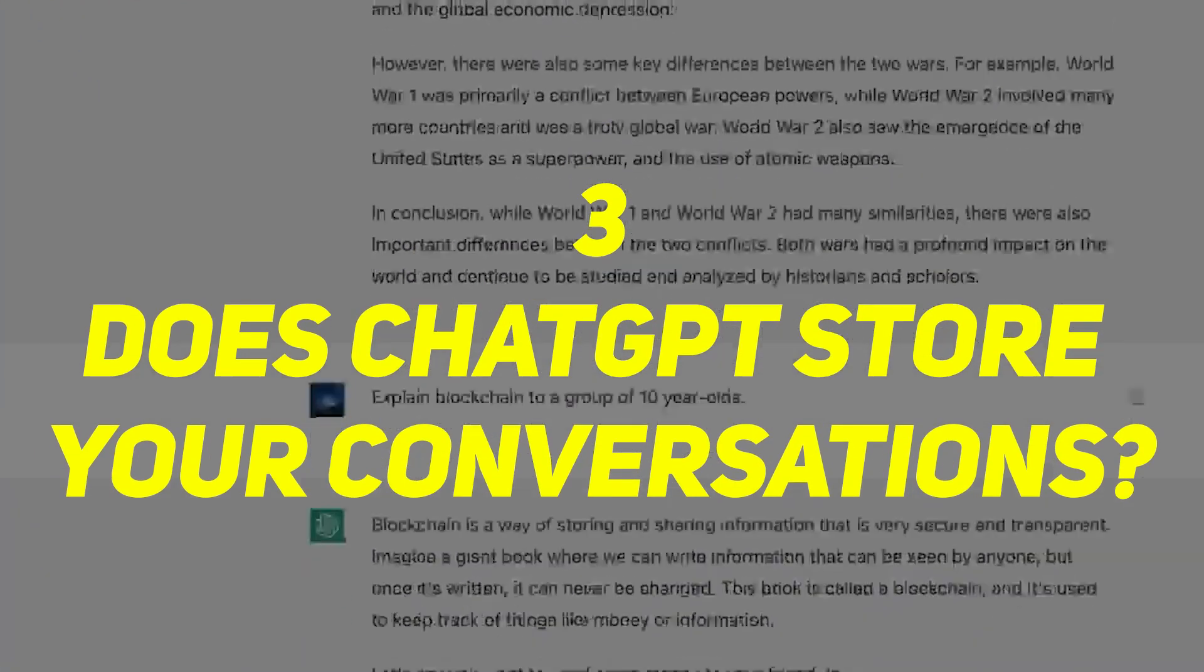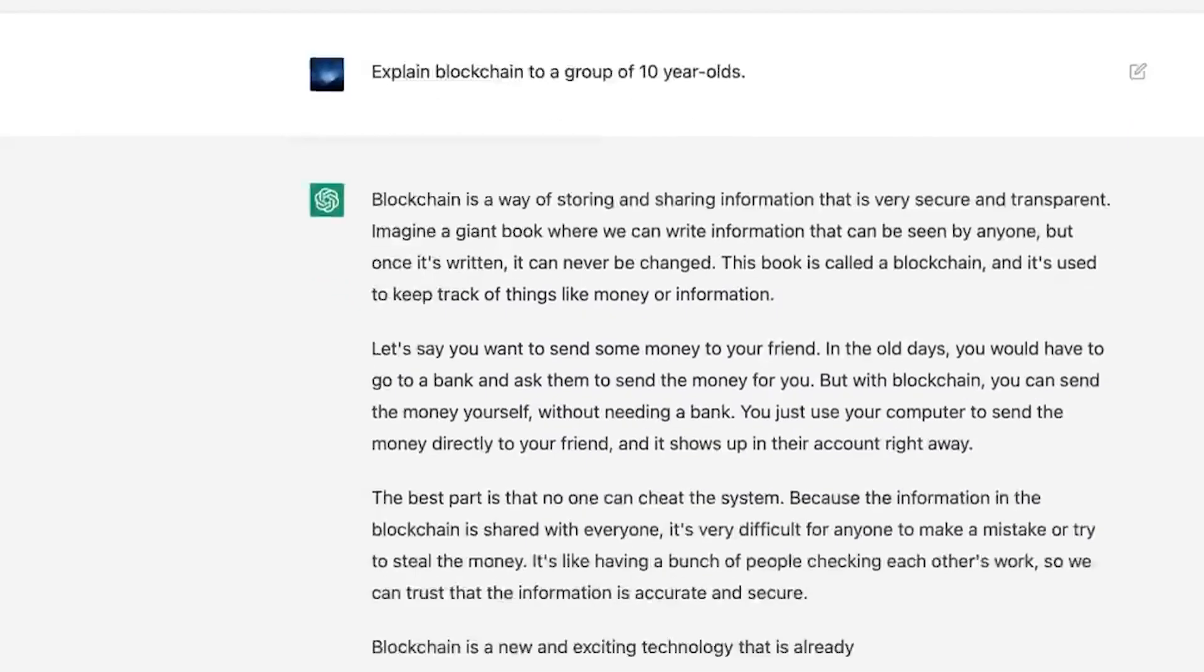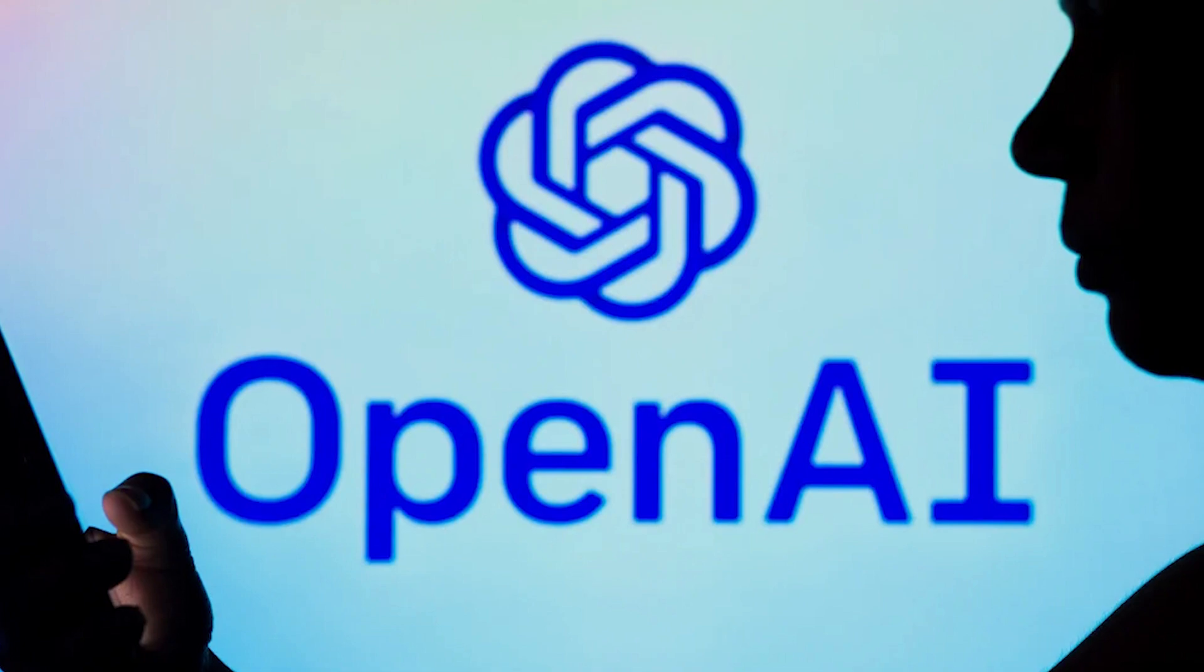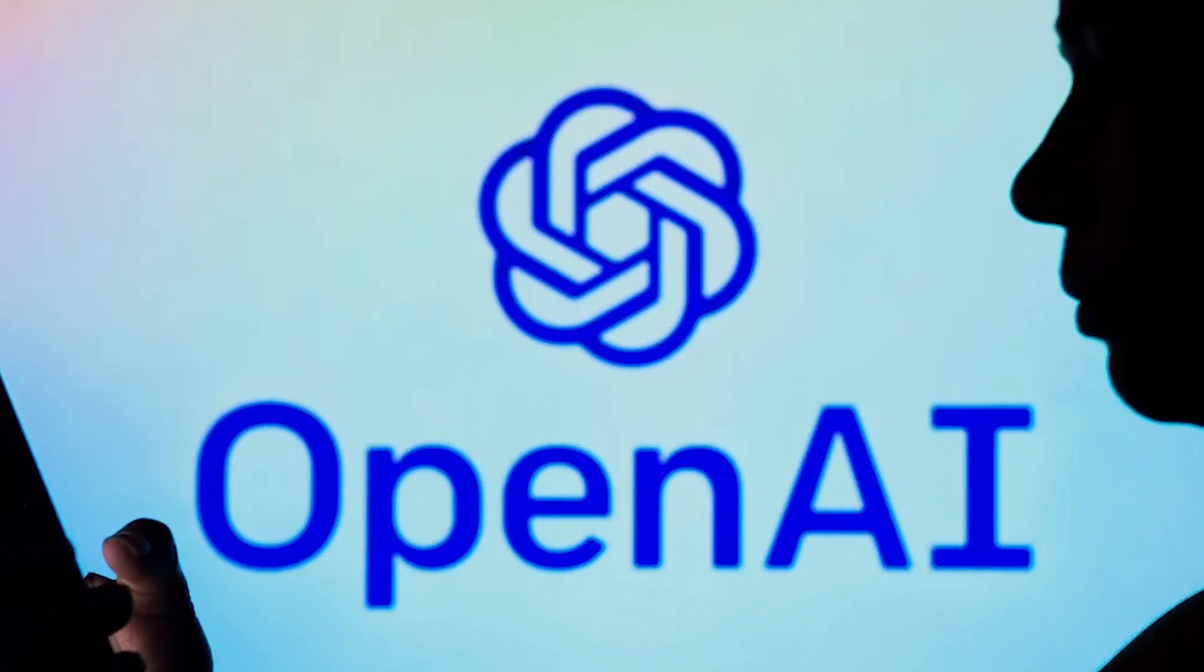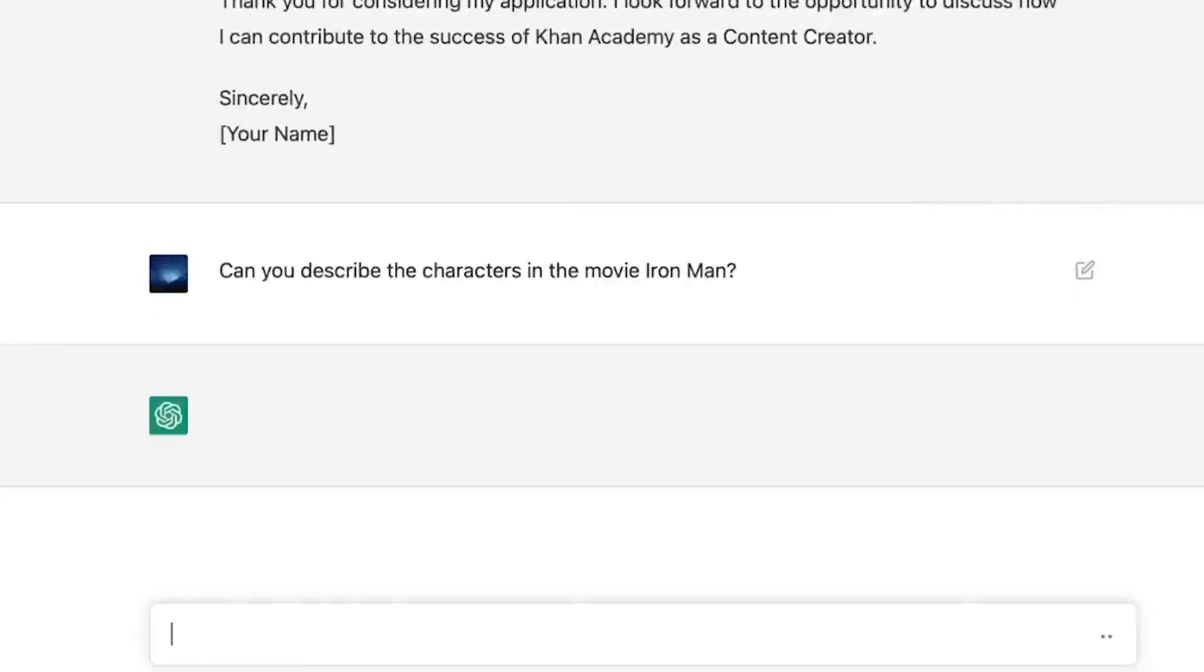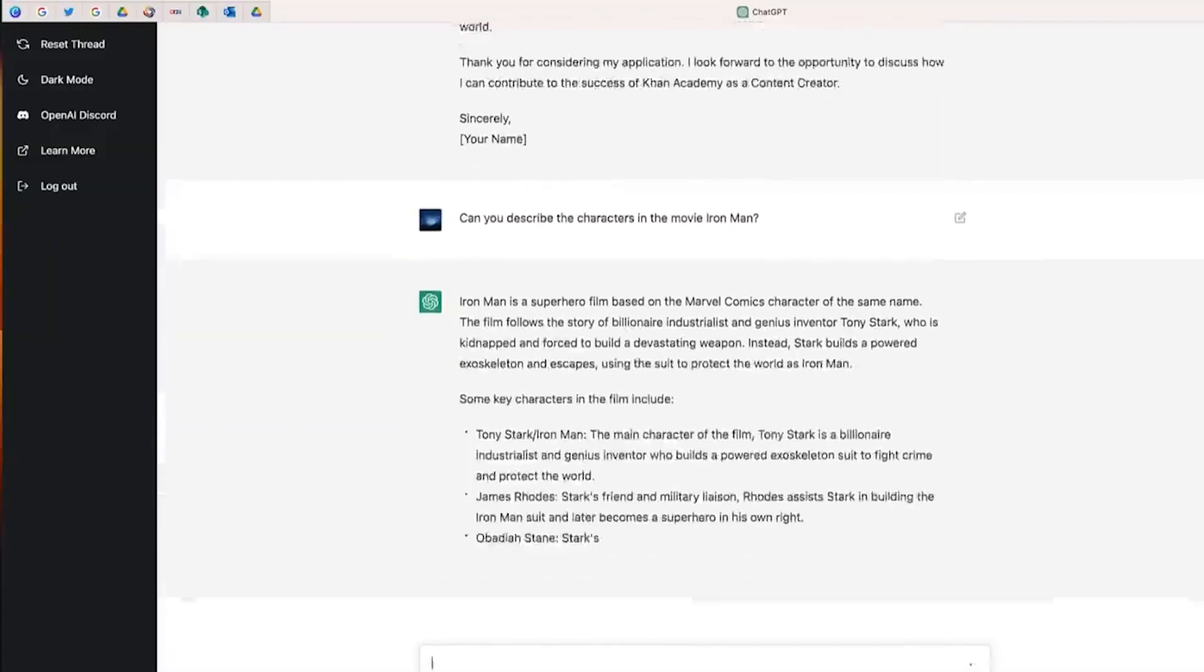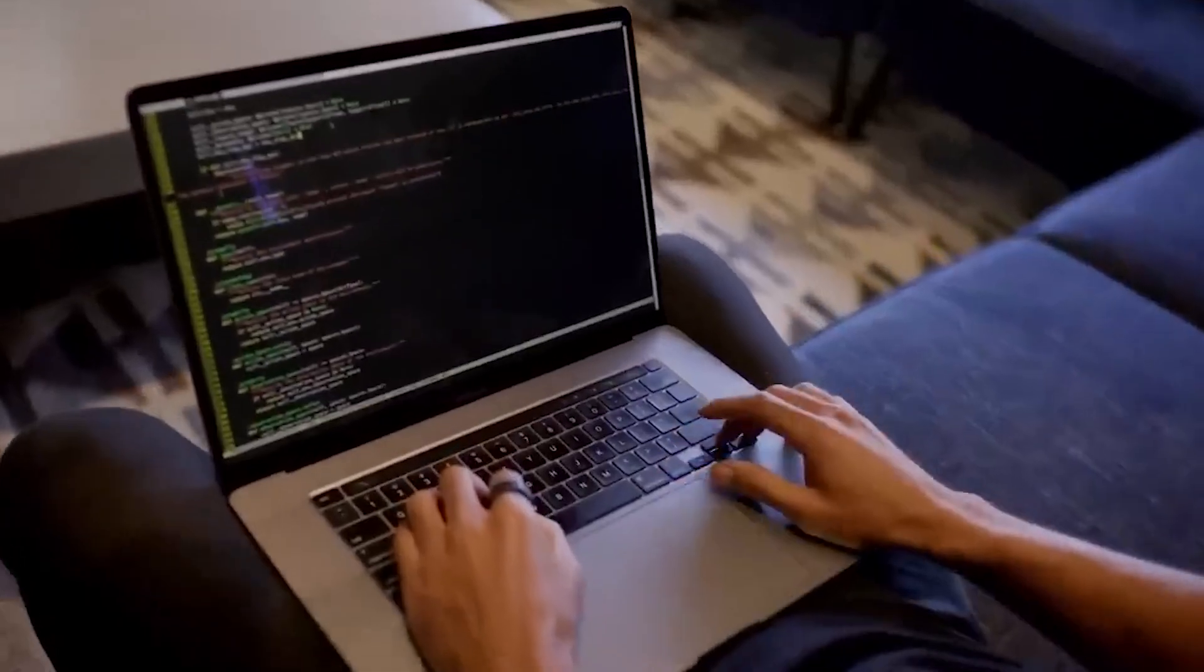Does ChatGPT store your conversations? Unfortunately, yes. OpenAI stores data that's generated when you interact with ChatGPT. According to OpenAI, the content generated by your interaction with ChatGPT is used to improve the AI model and could be reviewed by human AI trainers. In simple terms, someone could eventually be reading through the excerpts of your conversations.